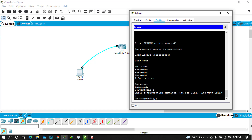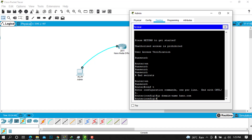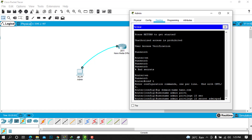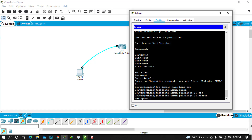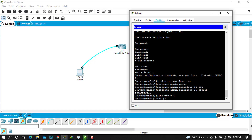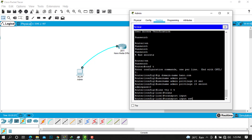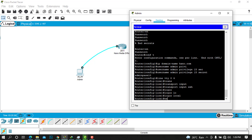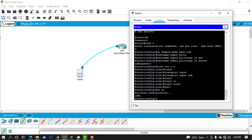To configure SSH, first set a domain name: type 'ip domain-name qualityhano.com'. Then create a username by typing 'username admin privilege 15 secret admin10'. Next, re-enter the line vty configuration with 'line vty 0 4', set 'transport input ssh', and type 'login local'. Exit and do 'write' to save. That is basically how you configure all Cisco passwords on routers, switches, and firewalls.